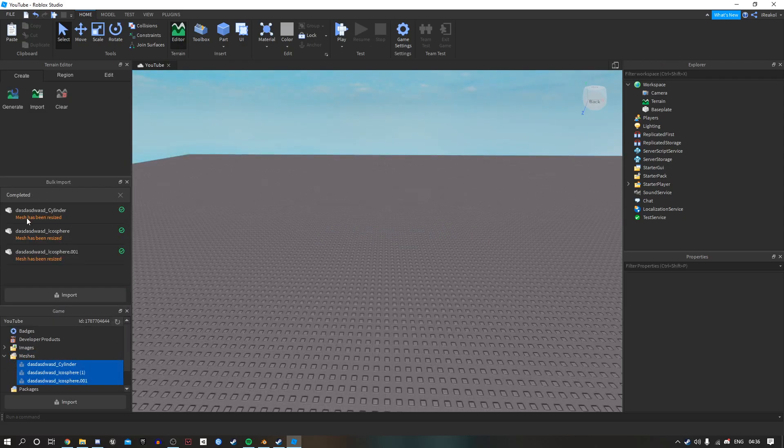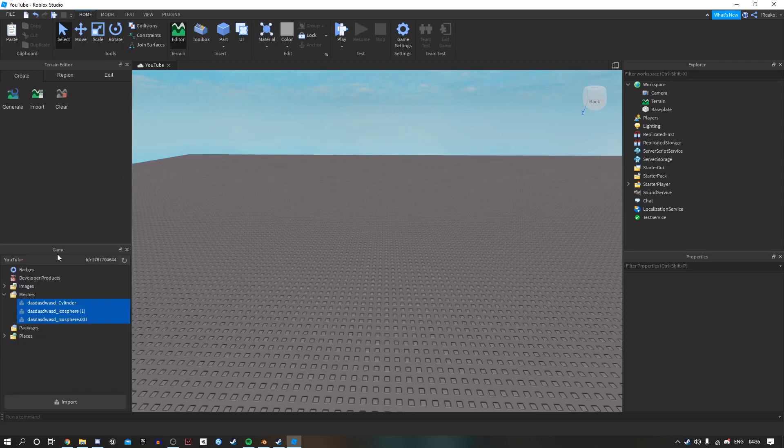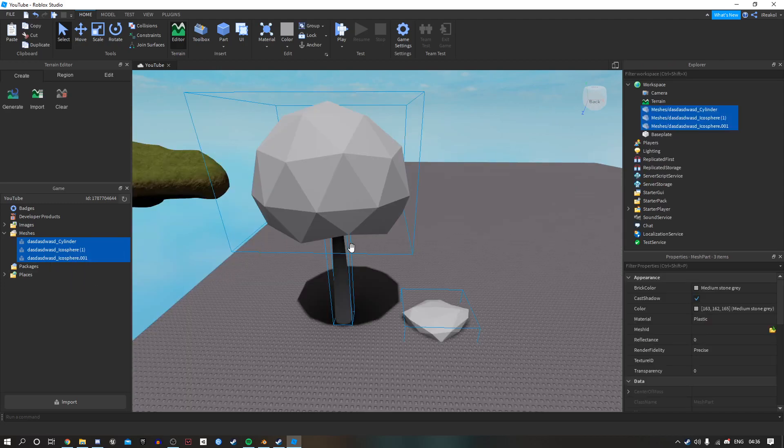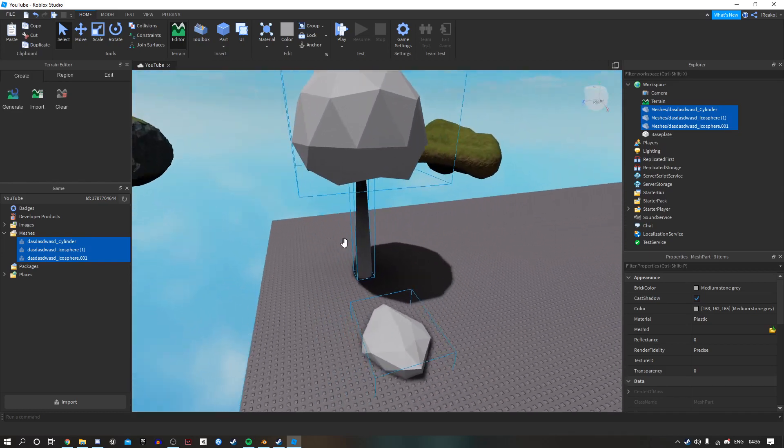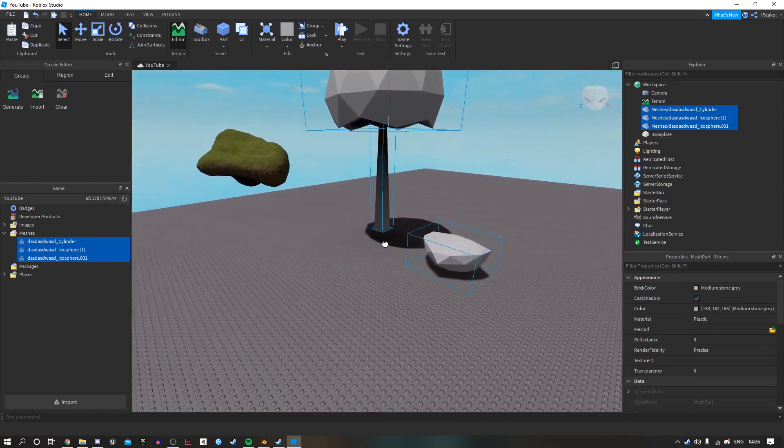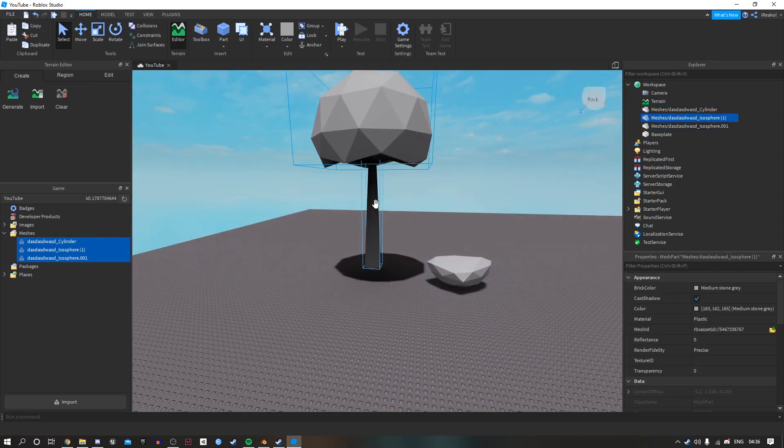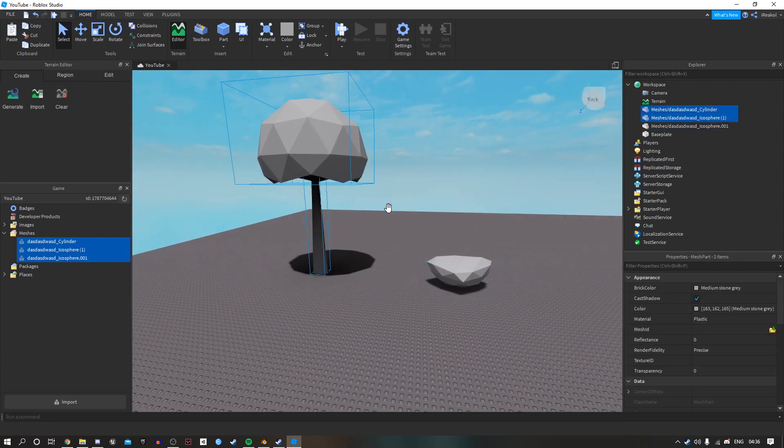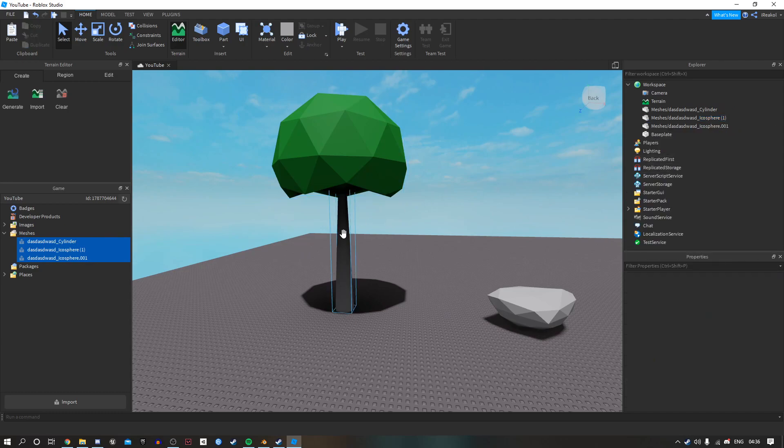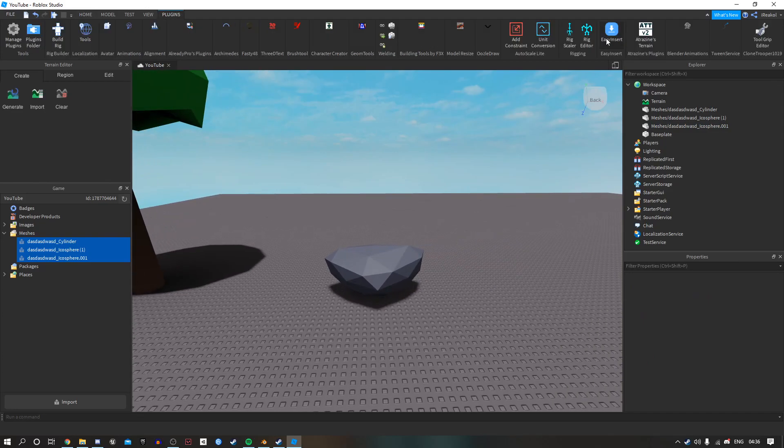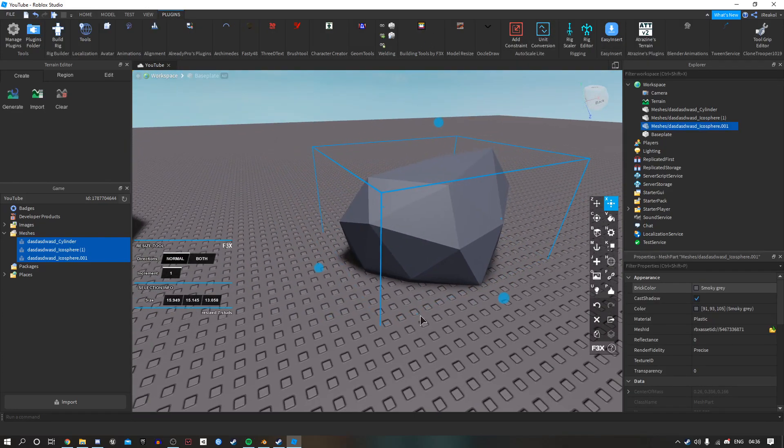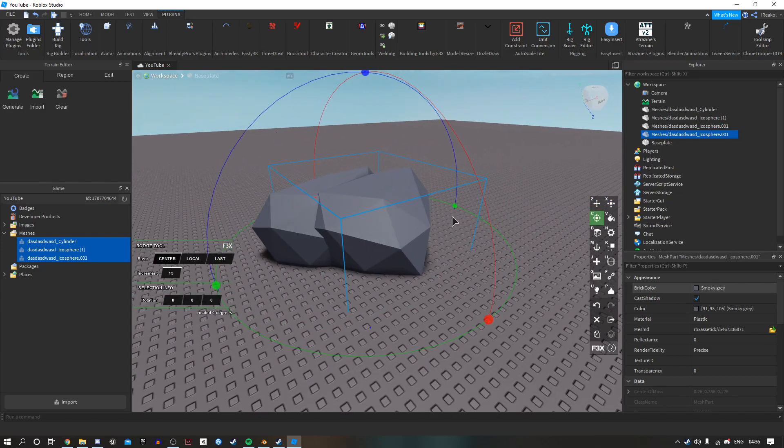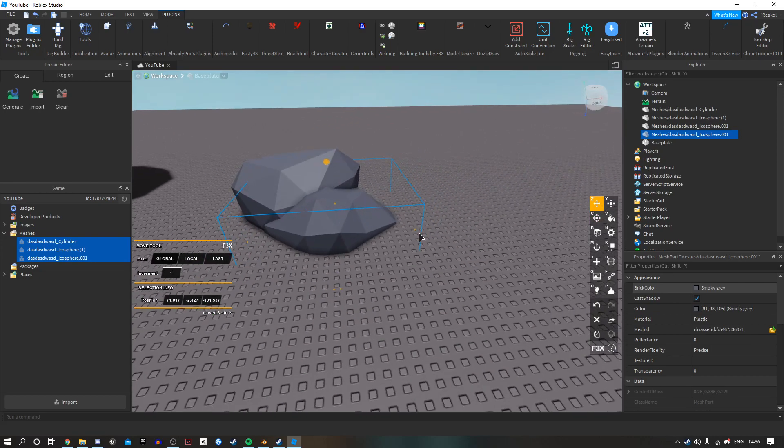Okay, so once your meshes have imported, you will see them in your game tab here under meshes. You want to select them all, right click, insert with location, and then it will bring them into your workspace. As you can see, I have both the rocks and the tree here. So then you can go ahead and color them to whatever you'd like, and then you can begin messing around with them. And you can still edit them in Studio to make it look like there's a variation of rocks even though there isn't by doing things like this.